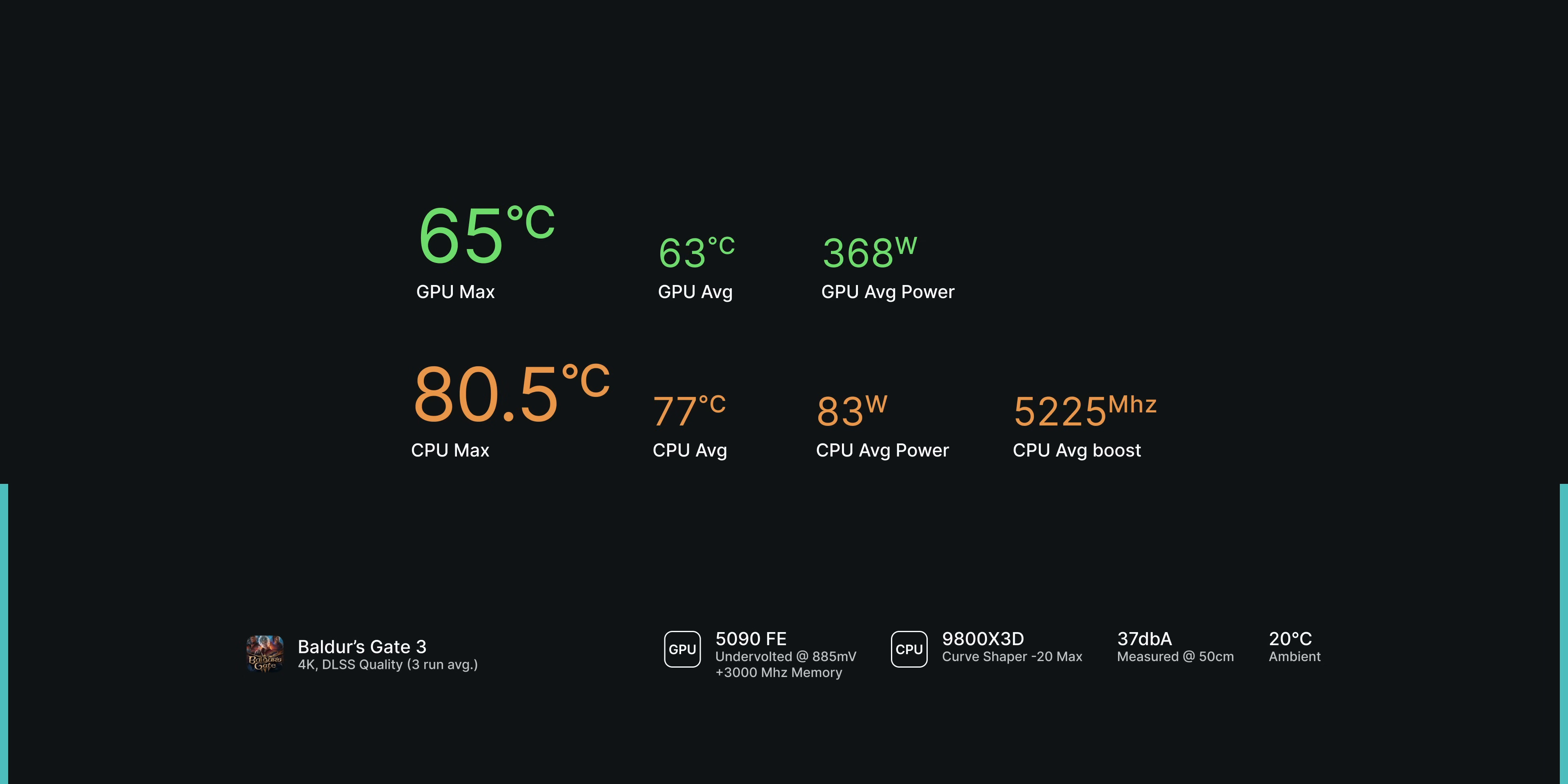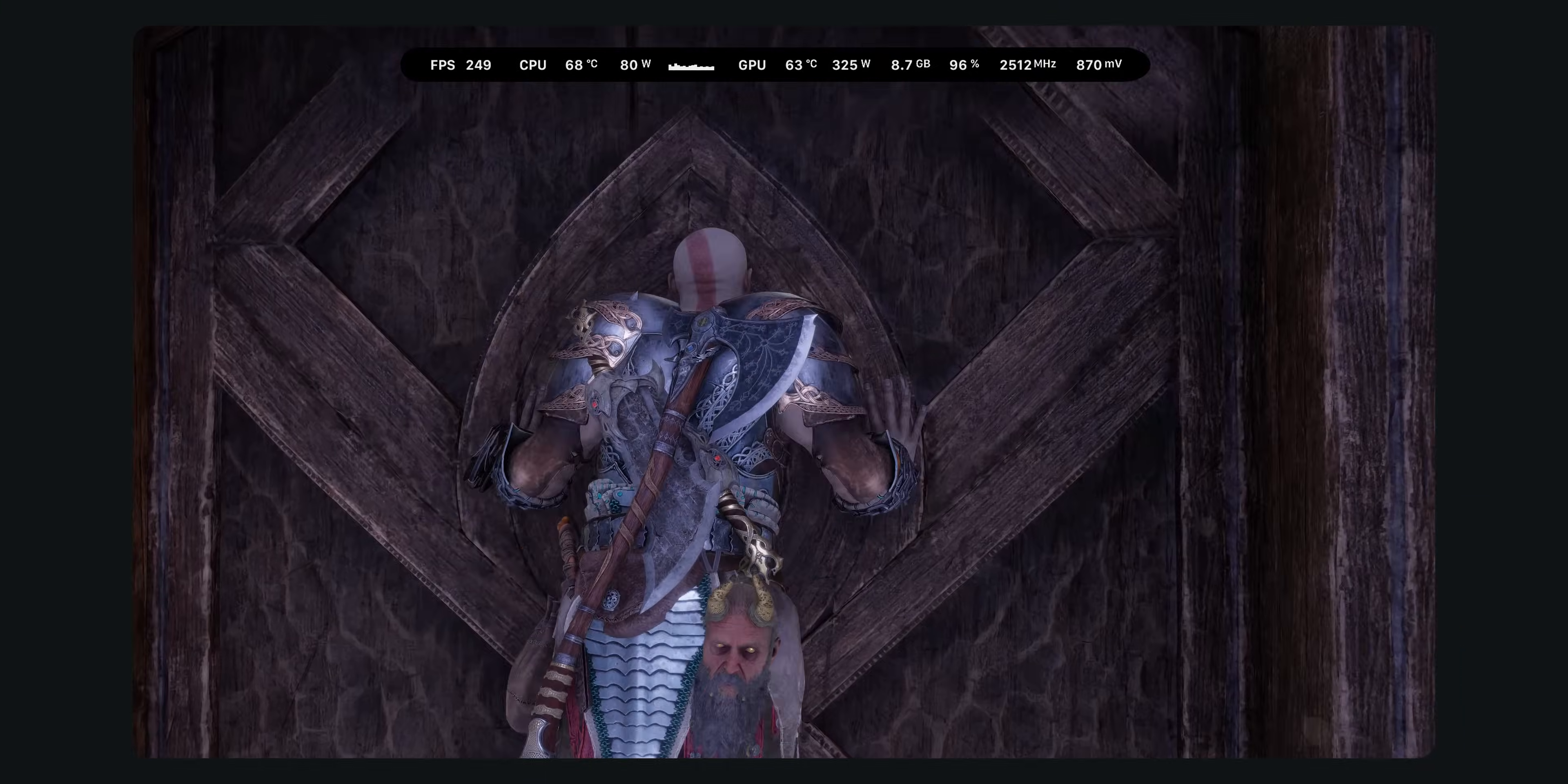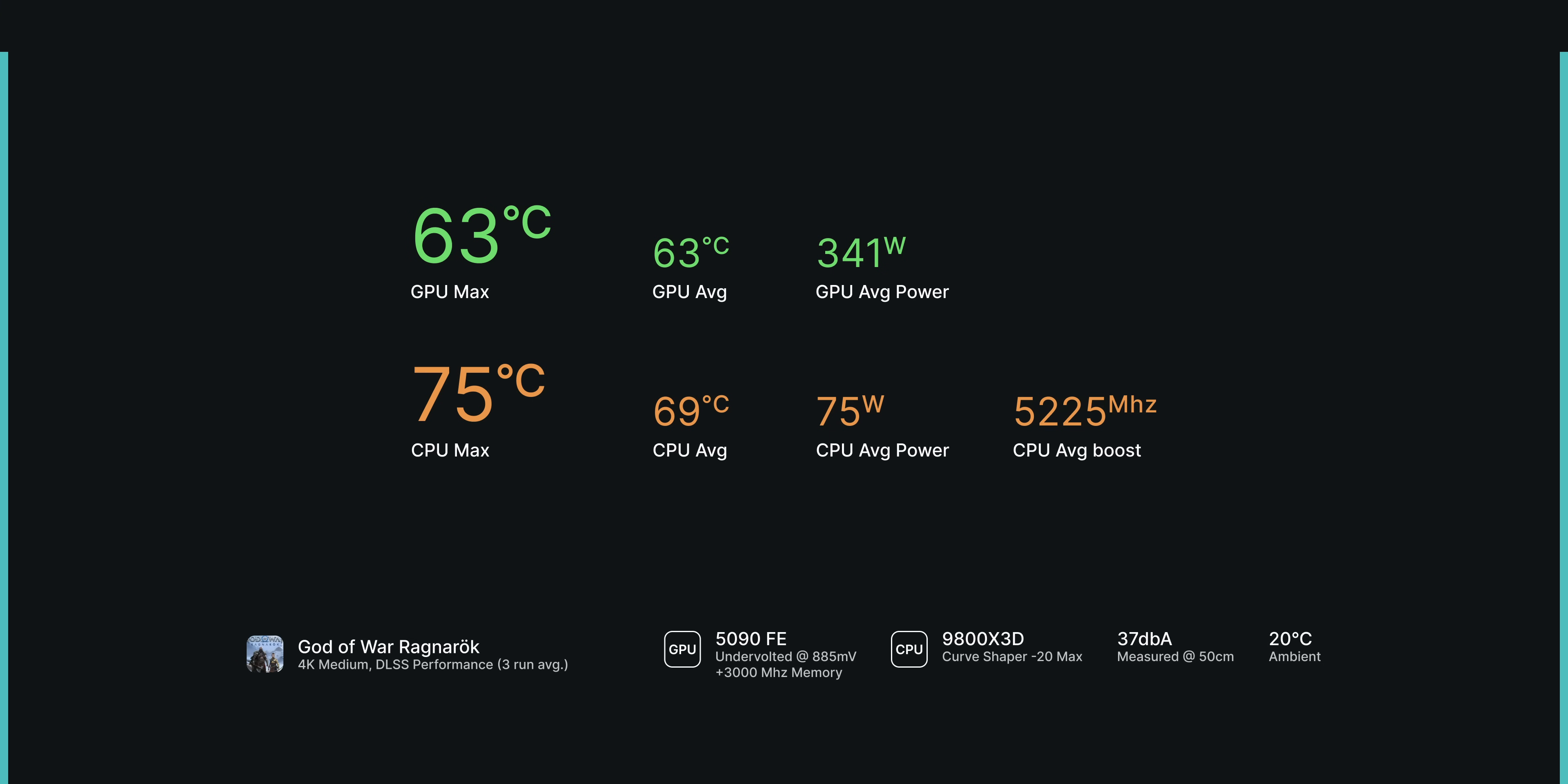We get great results in God of War Ragnarok as well. For this test, I ran the game at 4K medium settings with DLSS performance, which corresponds to an input resolution of 1080p. With the test sequence running at nearly 300 frames per second, we get a maximum of 75 degrees on the CPU and 63 degrees on the GPU.